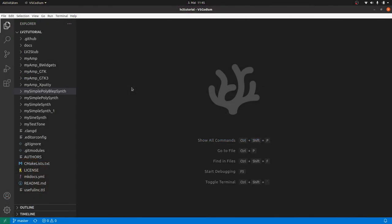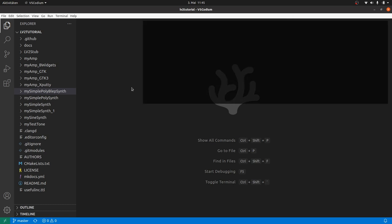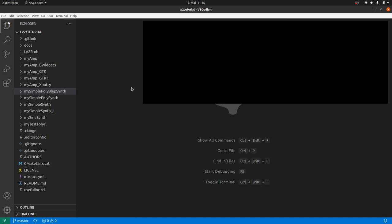Hi, I am Sven from bMusic. Today we gonna make a modern style user interface for our MySimplePolyPlepSynth.